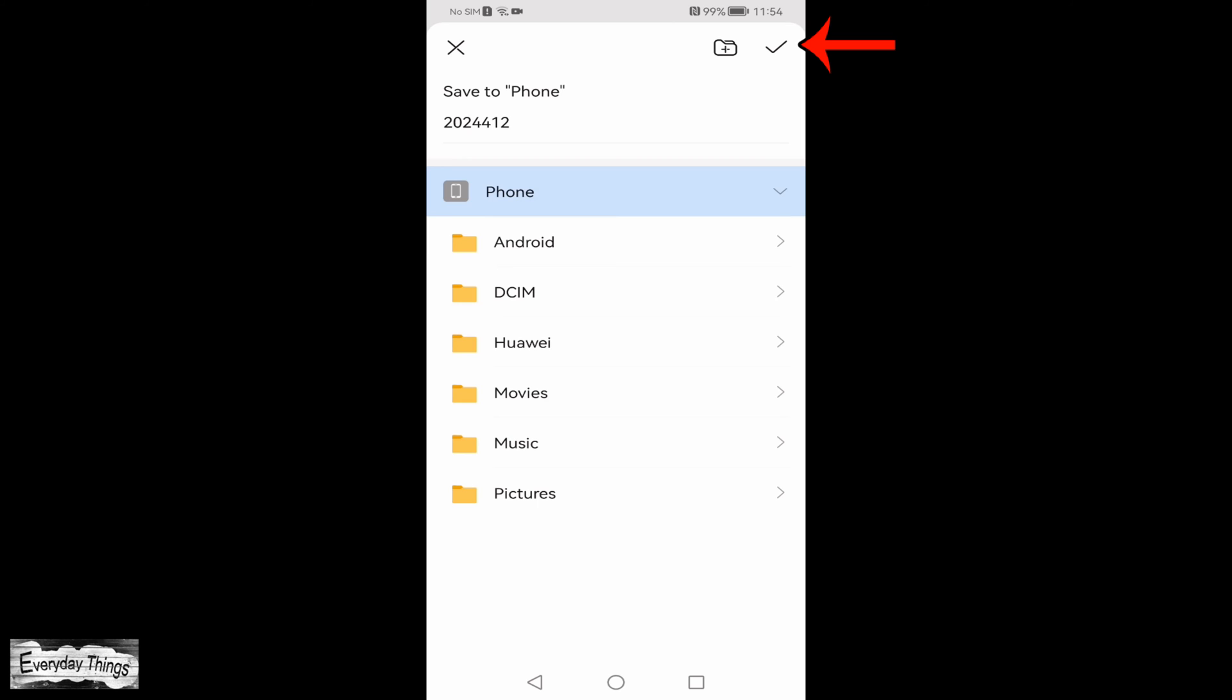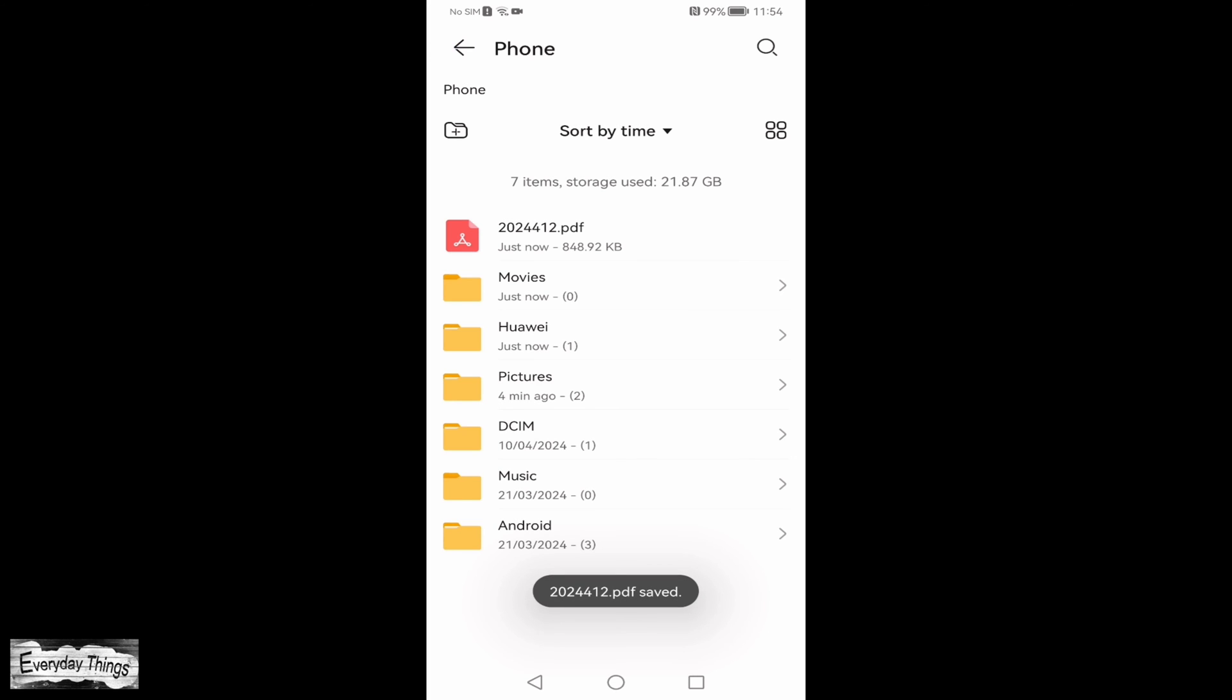Finally, tap on Confirm in the upper right corner to save the PDF document. And there you have it! You successfully converted a photo to a PDF on your Huawei smartphone.